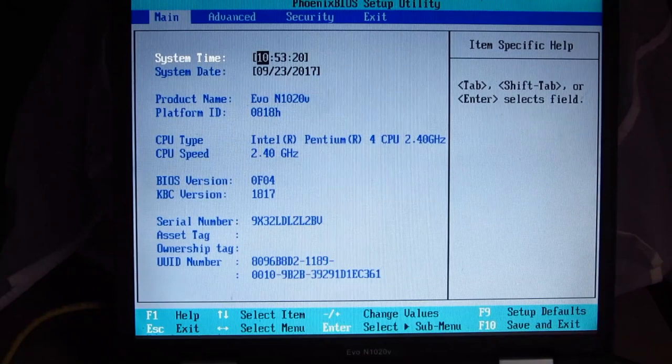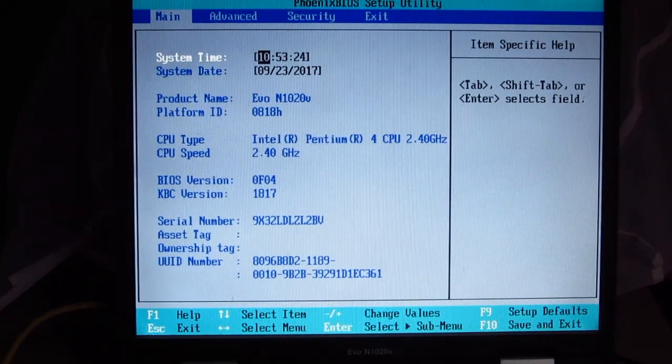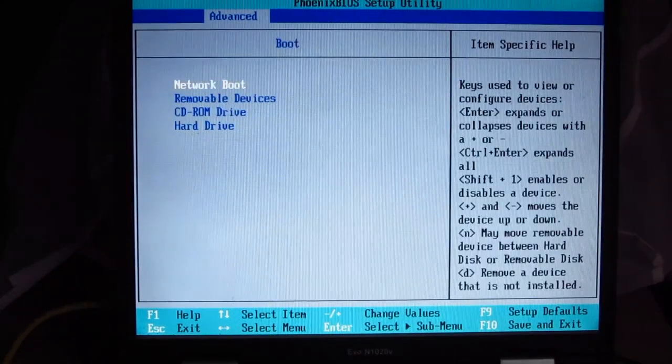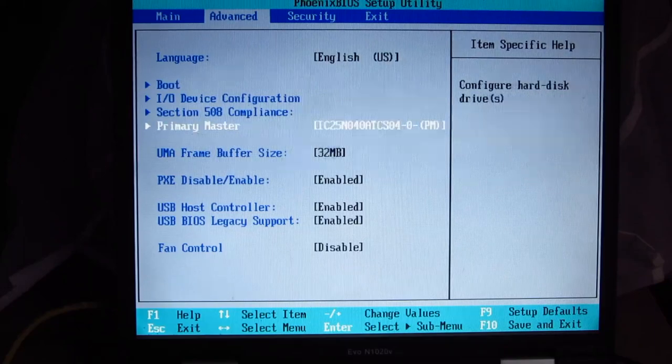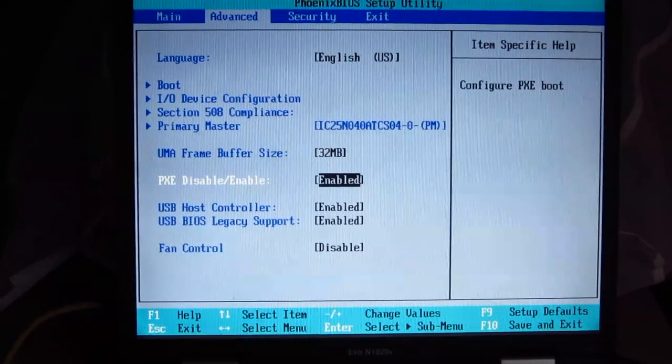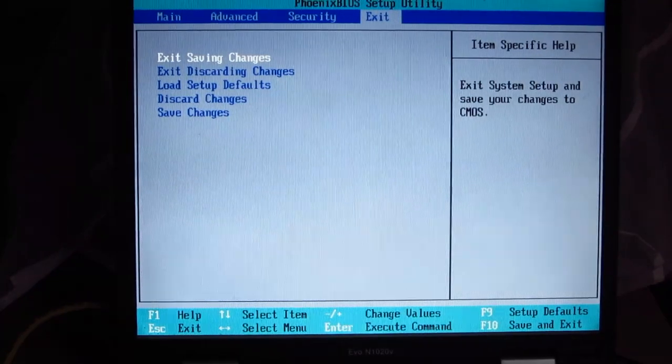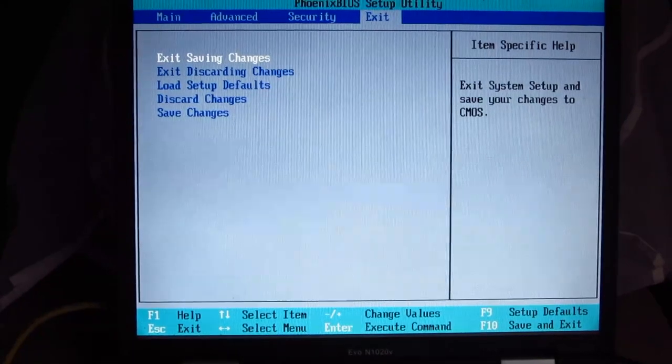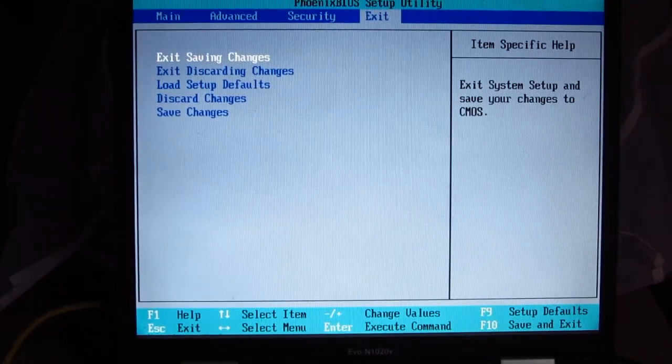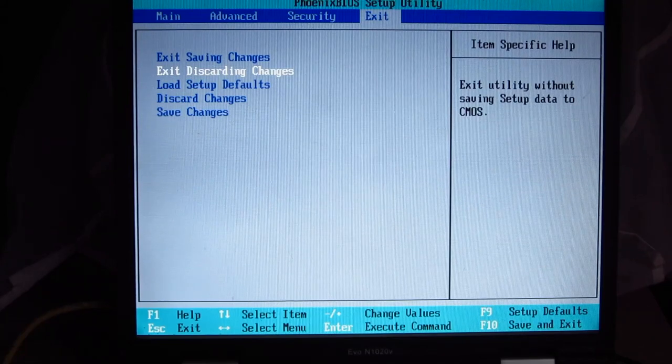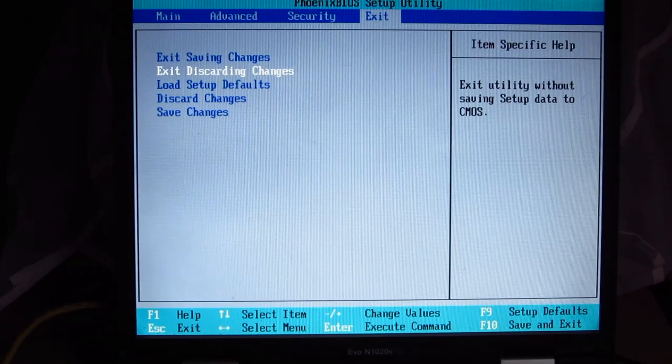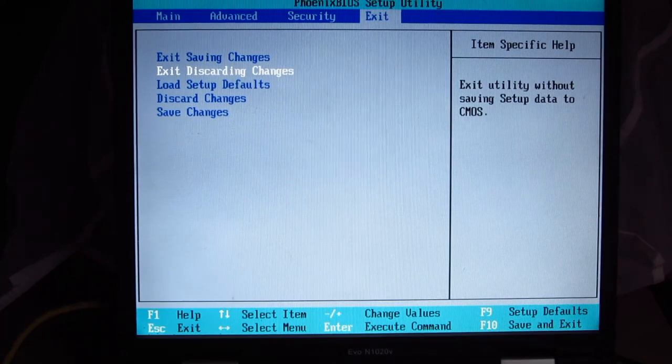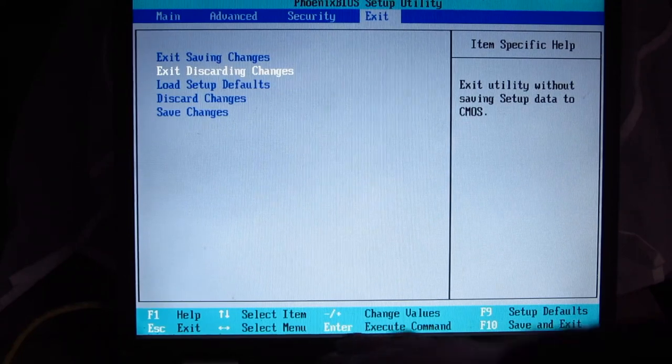We're now looking at the BIOS screen of the Compaq EVO N1020V, which we're preparing to set up for booting over the network. First of all, we need to make sure that network boot is on top, which it is, and PXE support is enabled, which it is. We need to use PXE in order to get an IP address from the DHCP server, which will then contact the boot server and start loading the files over TFTP. That's basically the process behind it.